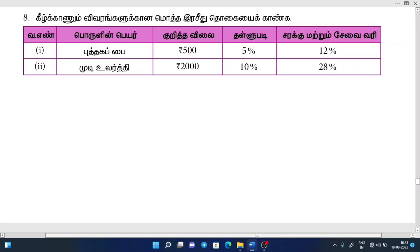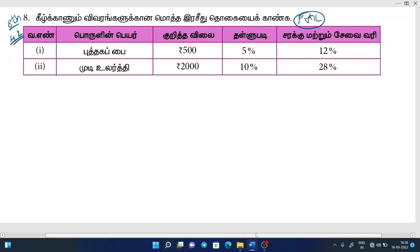Hello friends! Welcome to Fork Academy. I am very pleased to see you. Today we are covering Profit and Loss — 8th Standard, Chapter 4, exercise 4.2. You can see the link in the description.